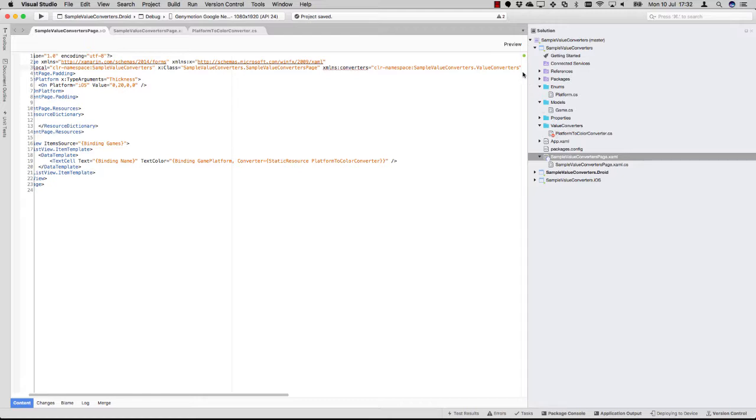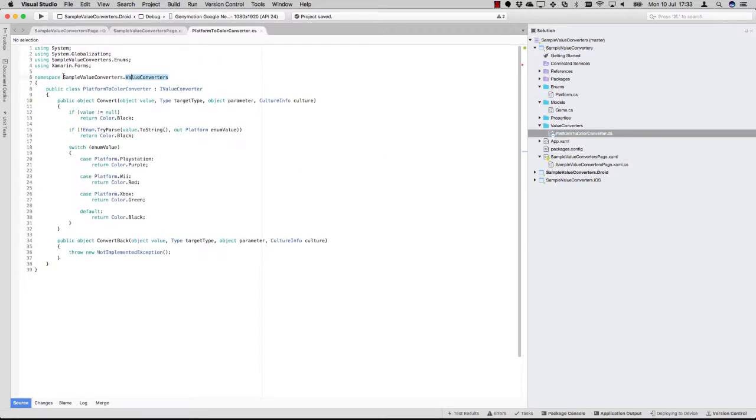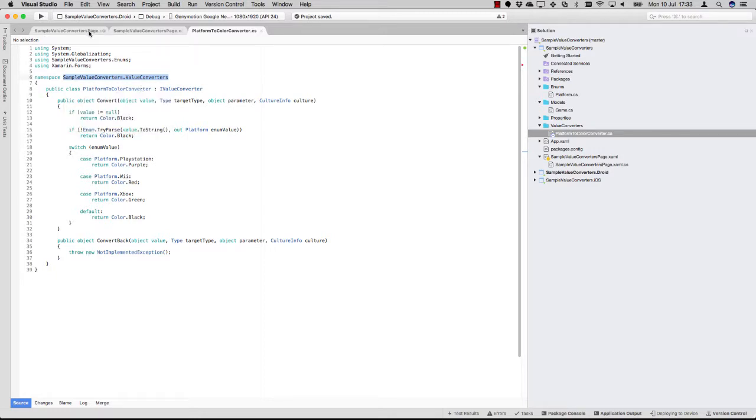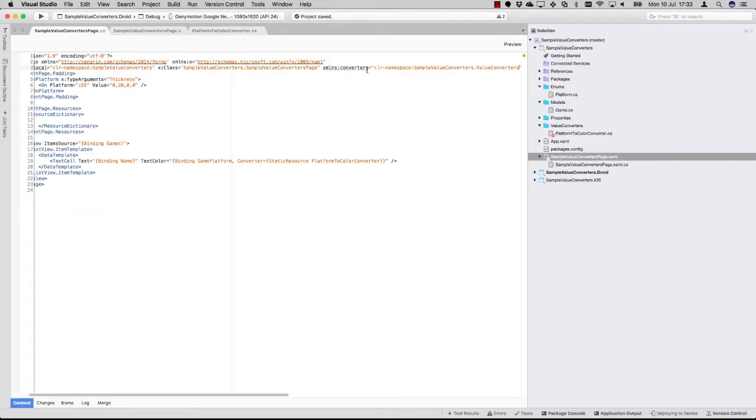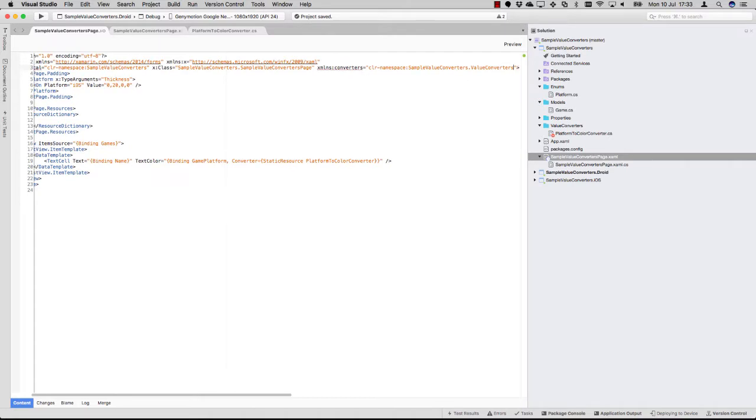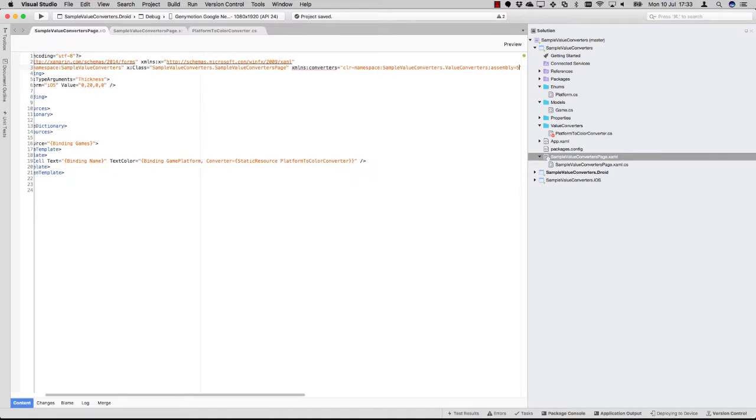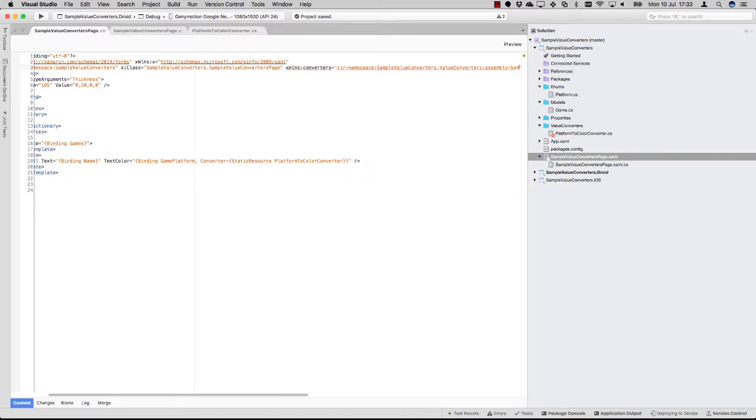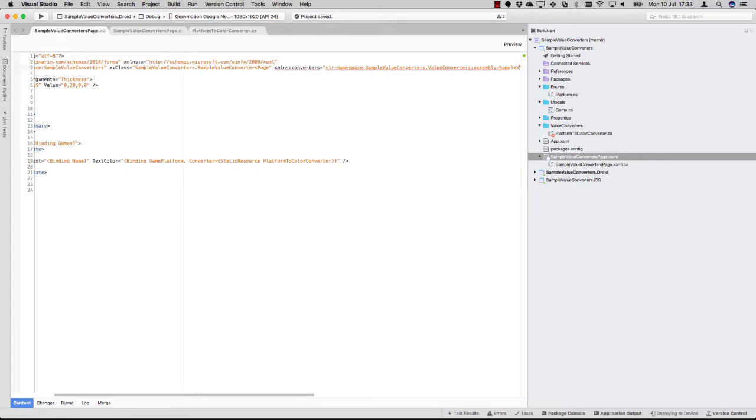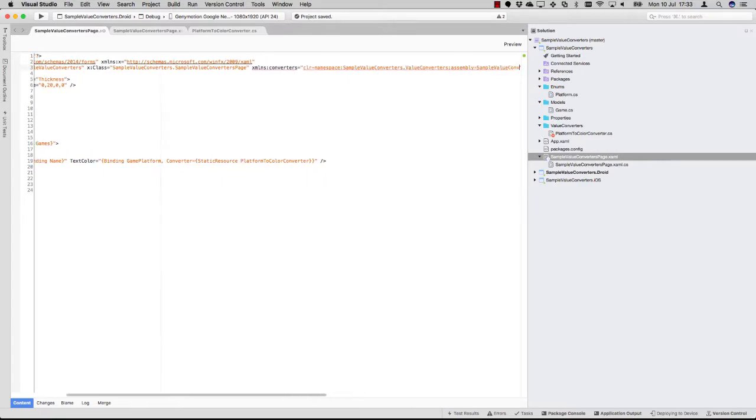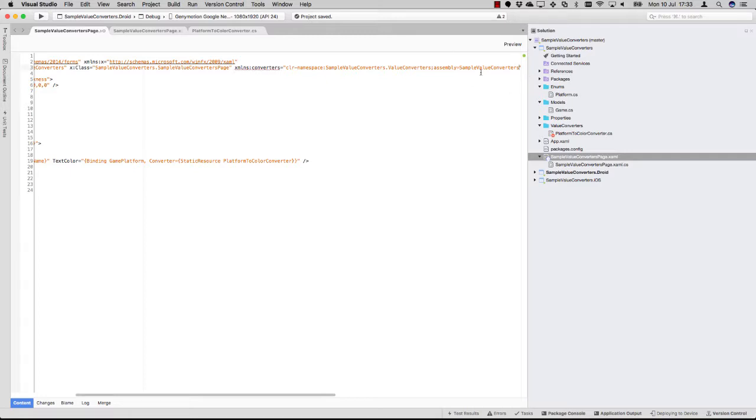If it's in another assembly, you can also define your converters in another assembly. And then you would have to do the semicolon and say assembly is, and you can use the name of the output assembly here, so the name of your DLL basically. But you can leave this out if it's in the same assembly. So in this case, it's not really needed.